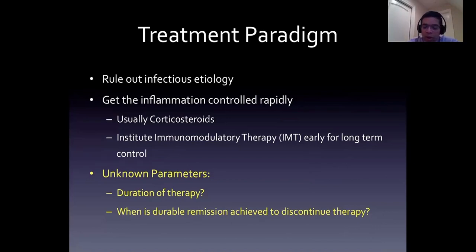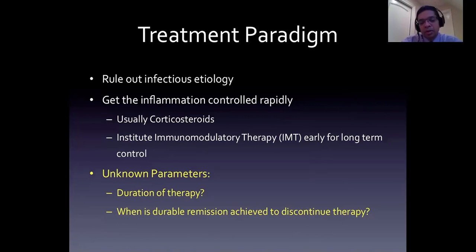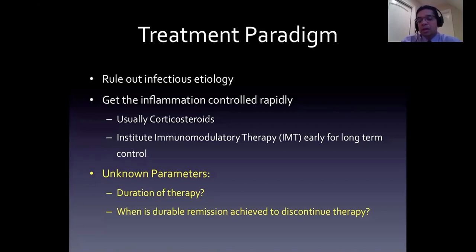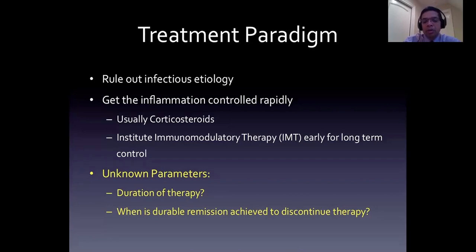If somebody is requiring greater than 10 mg of prednisone to control their inflammation, they're going to need immunosuppressive therapy. If somebody is requiring every two-week periocular corticosteroid therapy without response, they will likely require aggressive immunomodulatory therapy. I tend to use systemic agents more frequently than local therapy, especially because I see a lot of bilateral disease in my uveitis practice. Unilateral disease begs to be treated with local therapy if at all possible. But bilateral disease generally calls for immunomodulatory therapy.